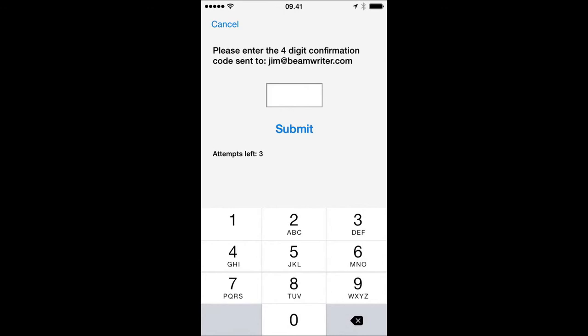And then I get this page. This is the page where we have to enter a confirmation code, which has been mailed to your email. In my instance, I just go to my email and pick up the code. In this instance, it's 1740. That's the code I got in the email.